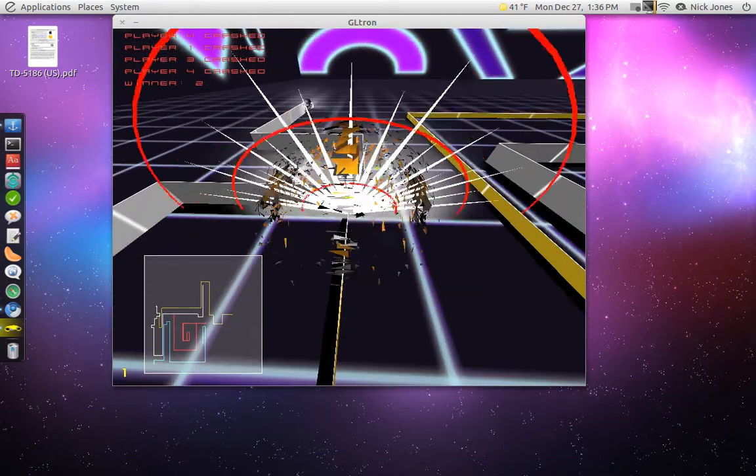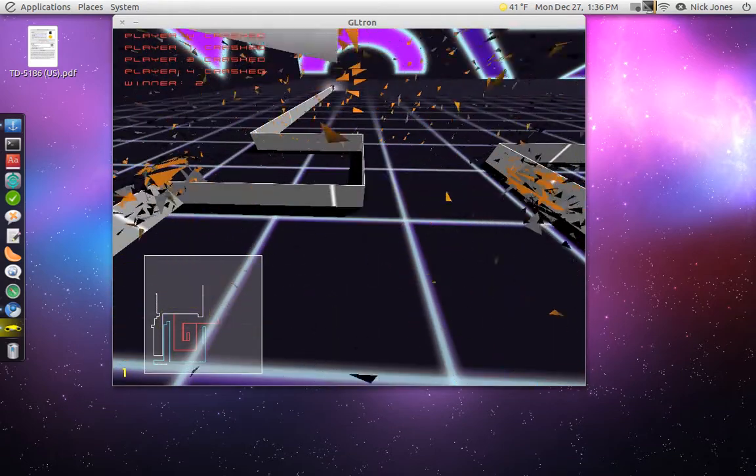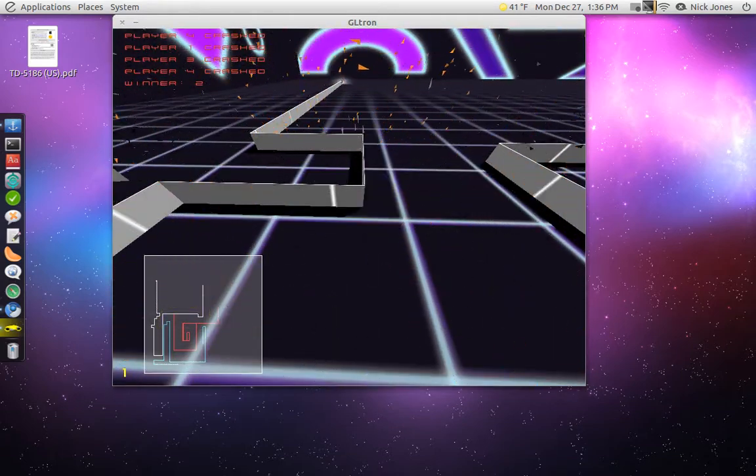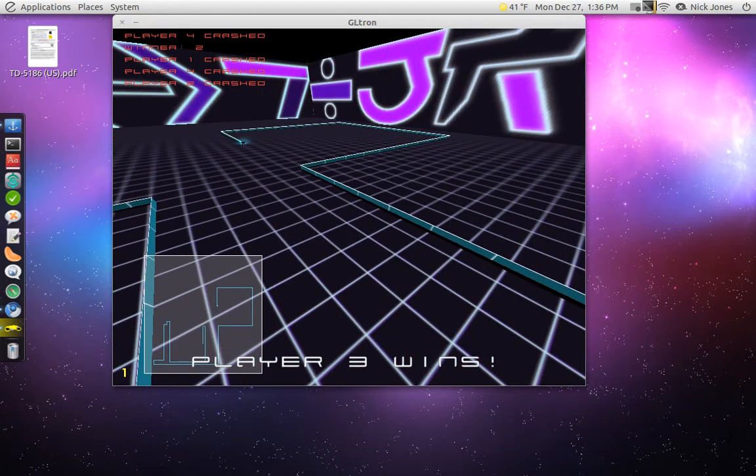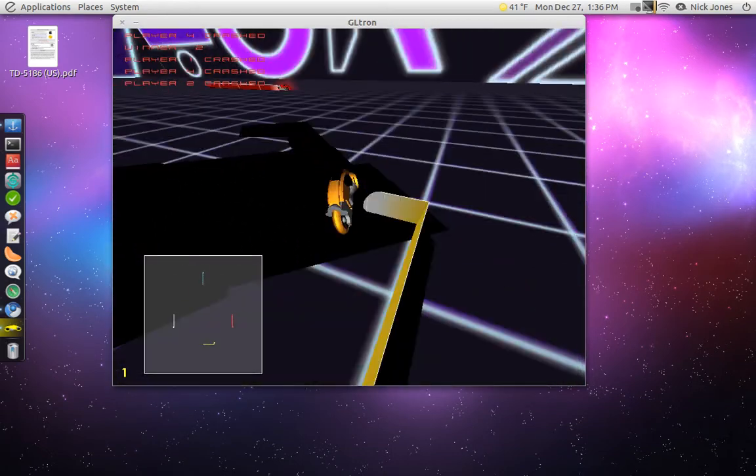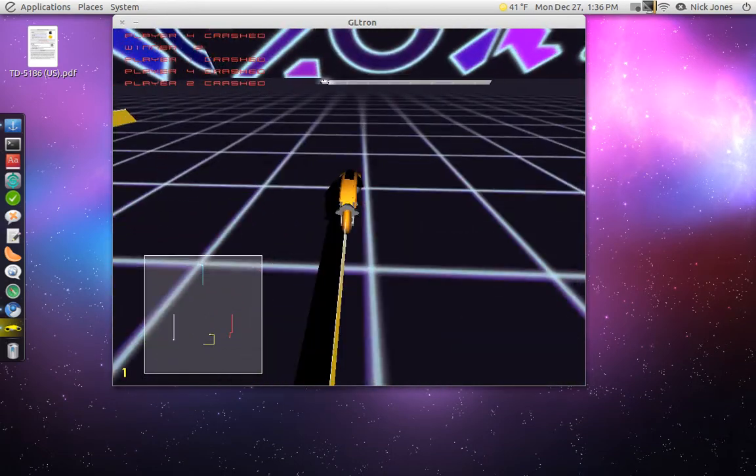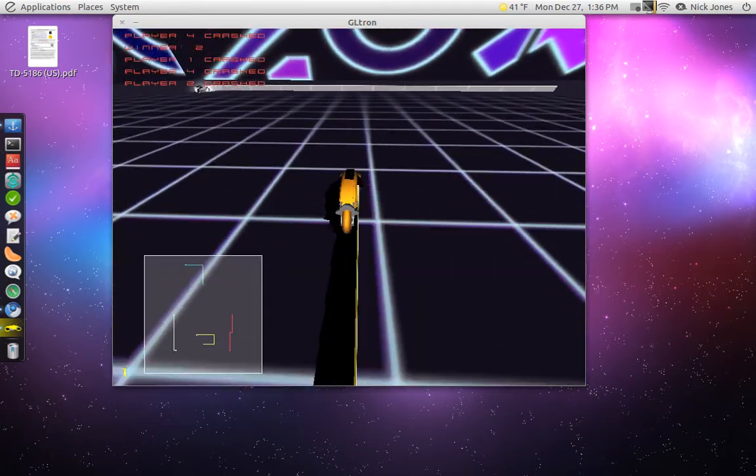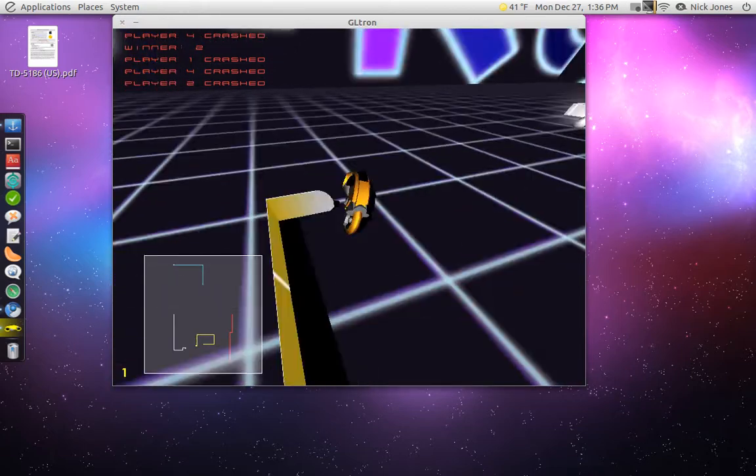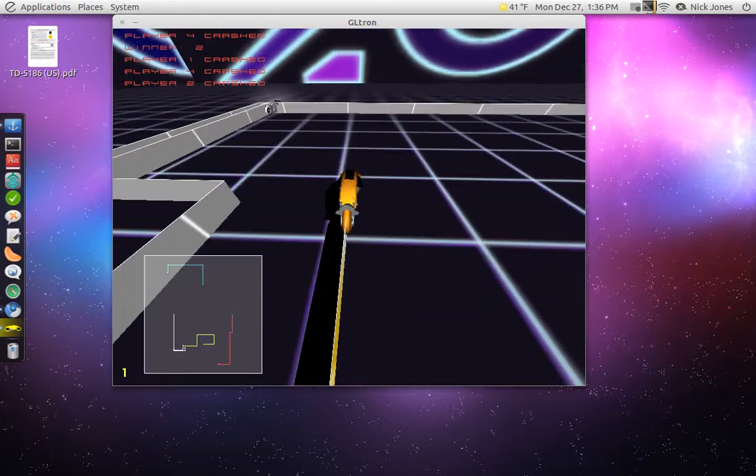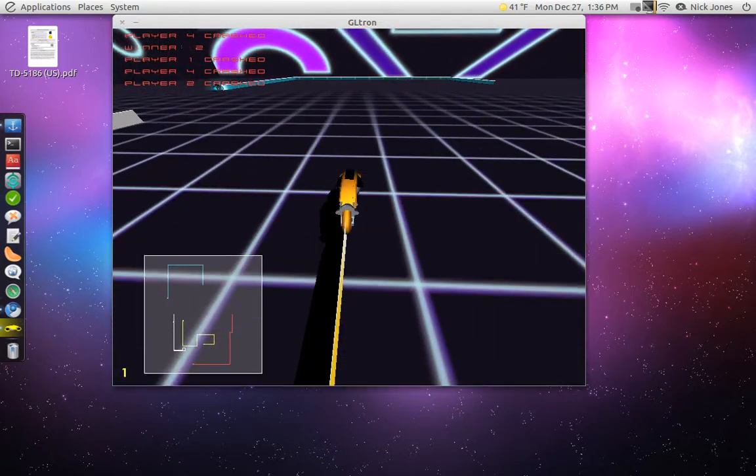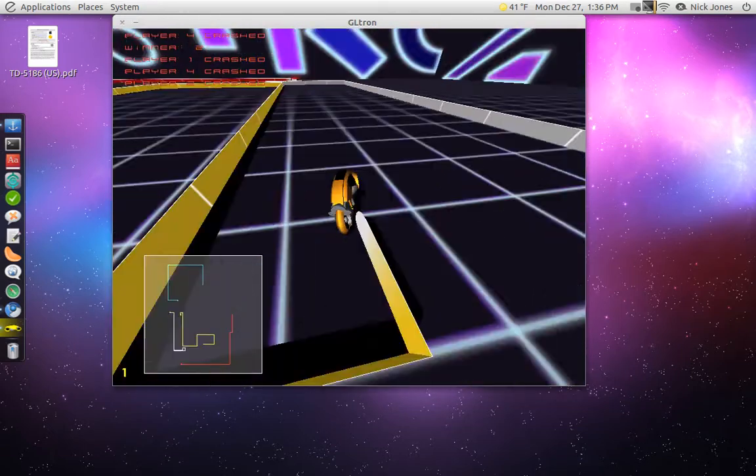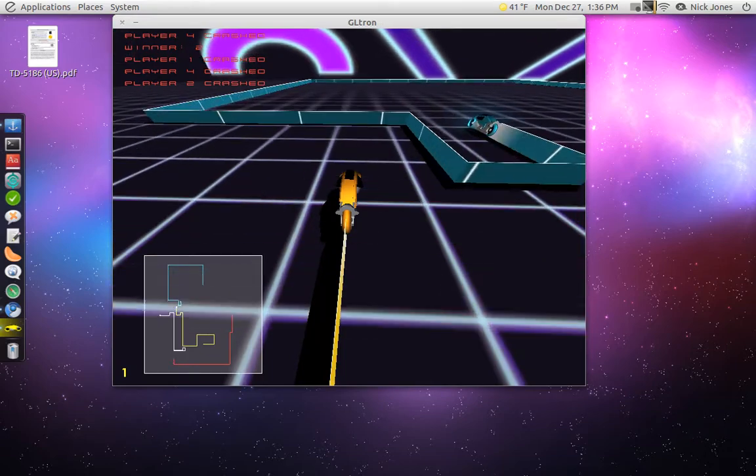See, he just killed me. Once you die, once you kill somebody, their light beam or whatever disappears. So you can move freely on the grid. It's a really fun game.